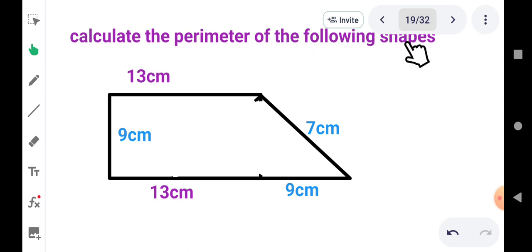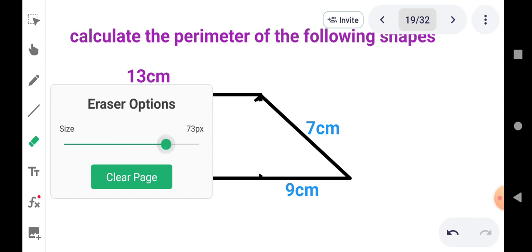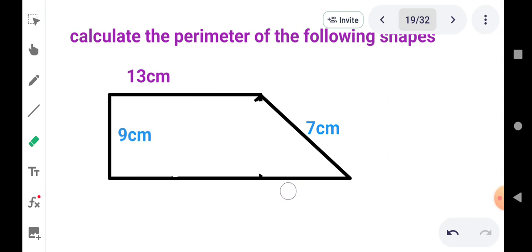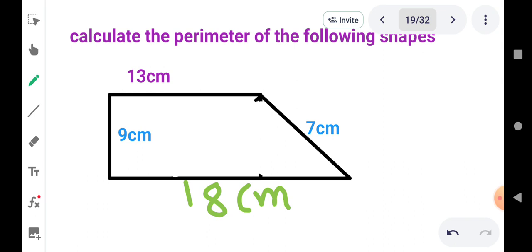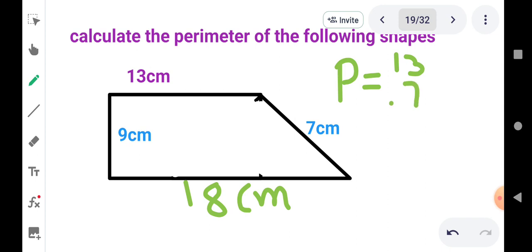Calculate the perimeter of the following shapes. यहाँ देखेंगे — यहाँ से लेके यहाँ का distance 13 है, यह 9 cm है, यह 13, और यह 18 cm है। अब हम addition करेंगे, क्योंकि हमें perimeter find out करना है। Perimeter को capital P से show करते हैं। So P = 13 + 7 + 18 + 9.